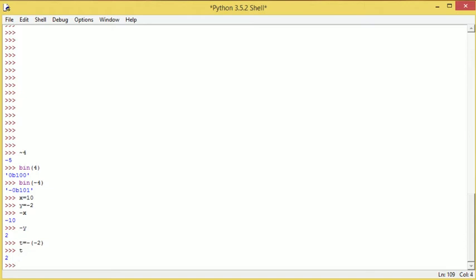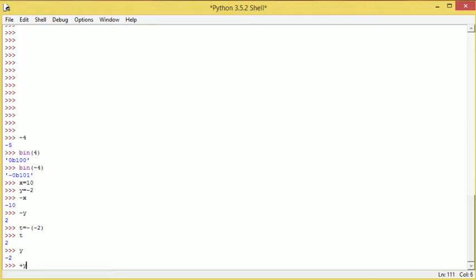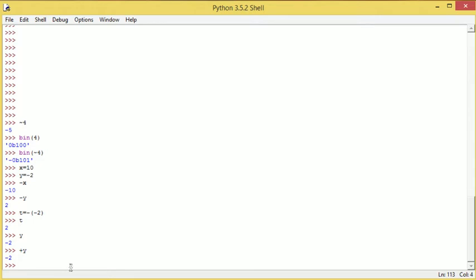So if we do positive 2 or positive y, we wind up with negative 2 because essentially what we're saying is that we'll use t as an example again. t is equal to plus negative 2, which will be—if we times a negative by a positive we get a negative, if we times a positive by a positive we get a positive,